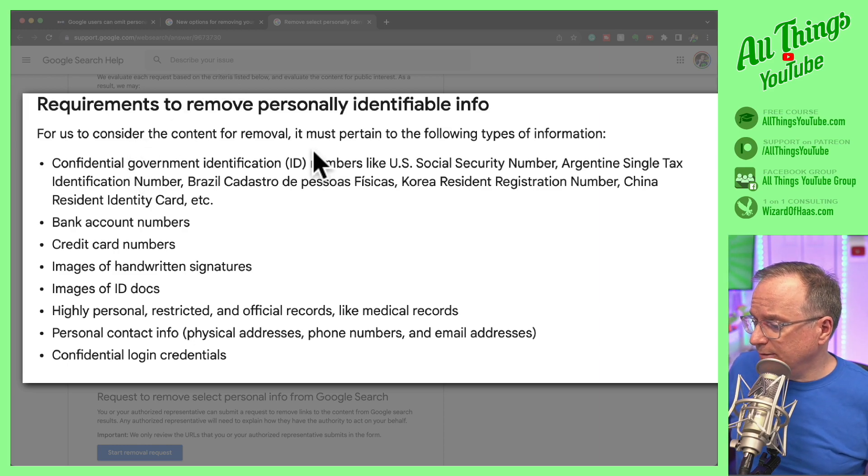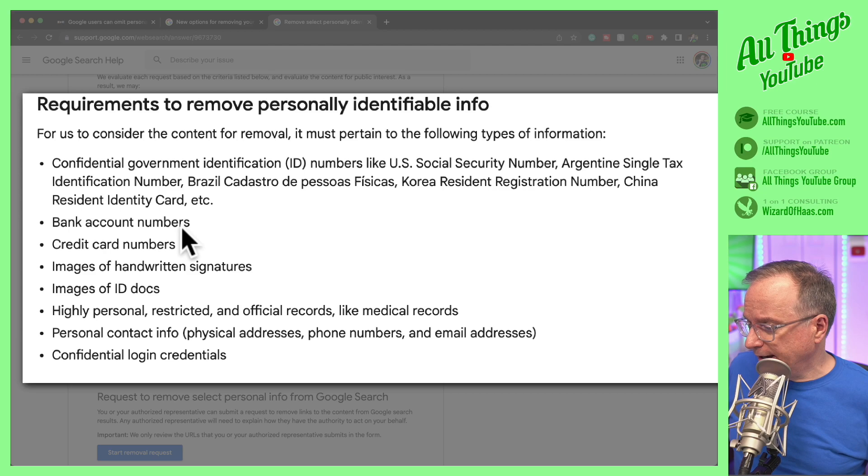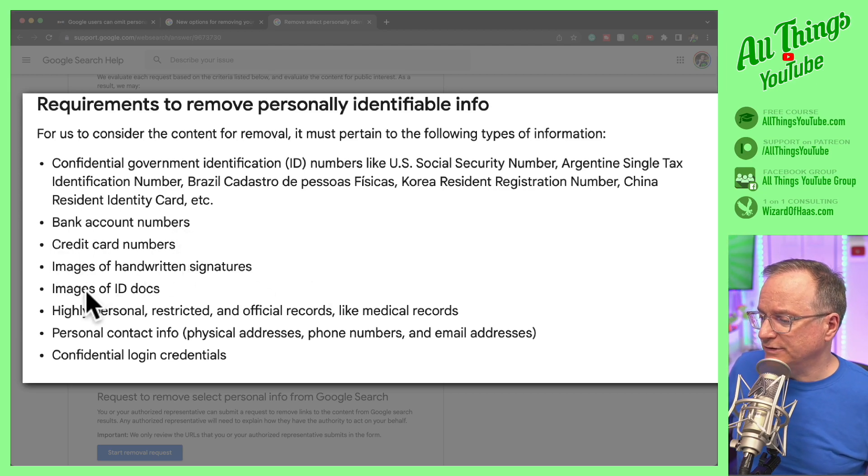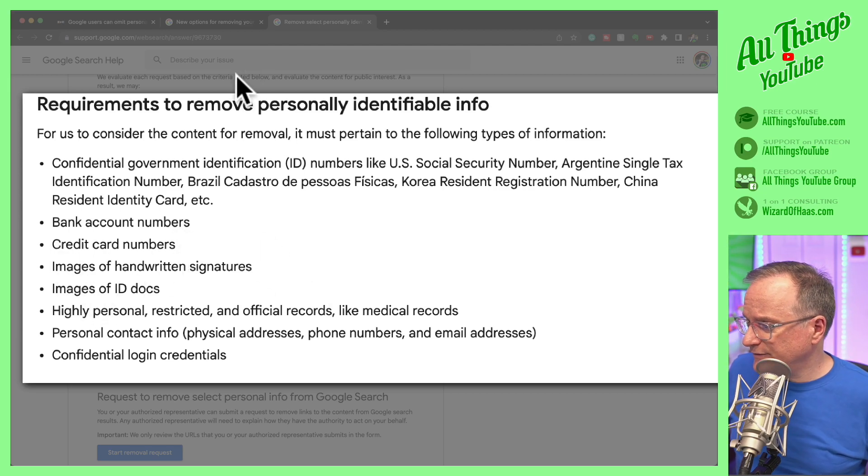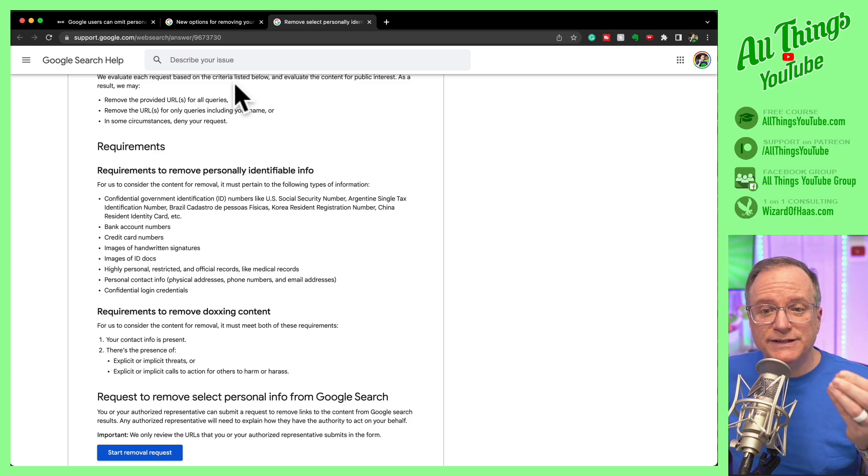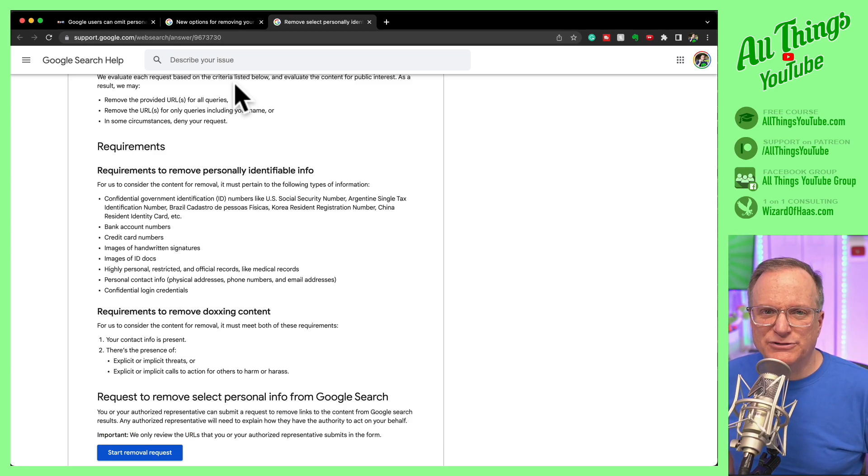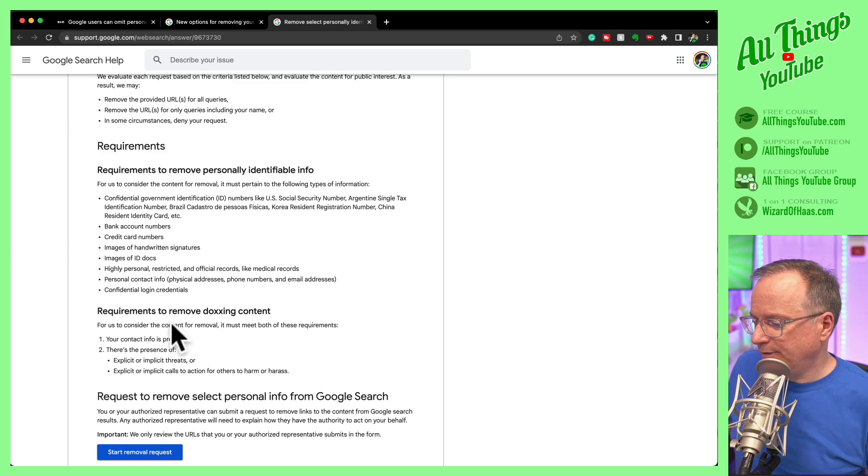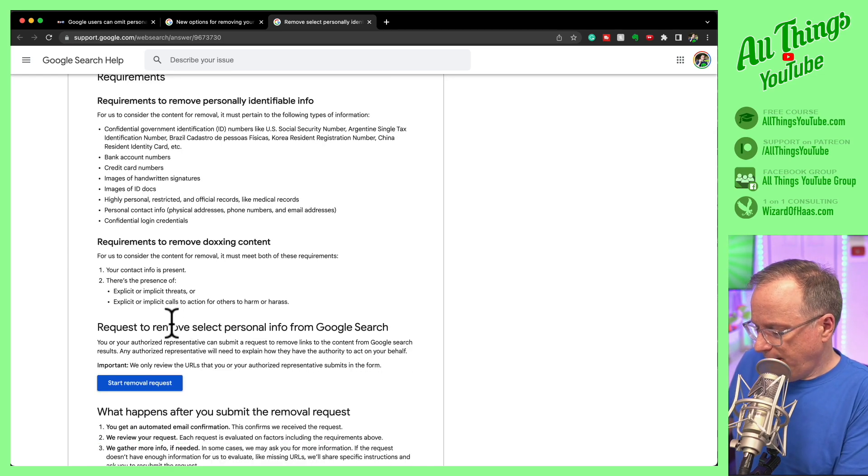ID numbers from government, bank account numbers, credit card numbers, handwritten signatures, identification docs. So it's some serious stuff. This isn't just, oh, there's a funny picture of me I want removed. No, it's got to be something like that.